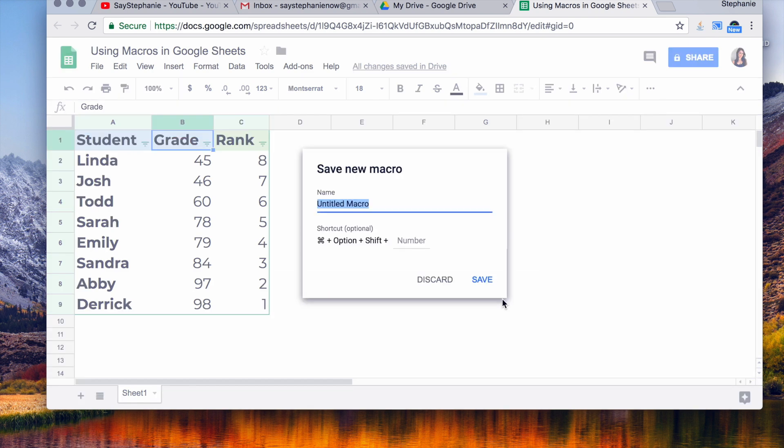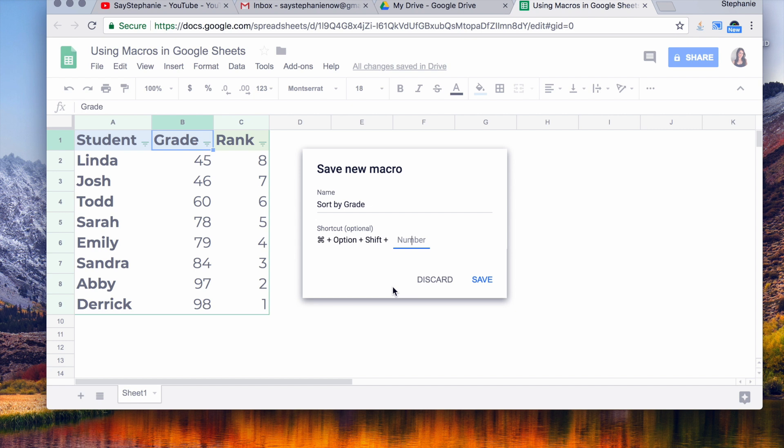I'm going to click Save. It's going to ask you what you want to name it, so I'm going to say 'sort by grade.' Then it asks you what kind of shortcut would you like to create for it. If you would like to create a shortcut, if you select all these keys together, you will get it to do this. Save. Saving macro, and it's all set.